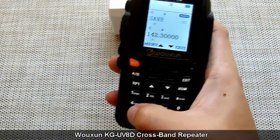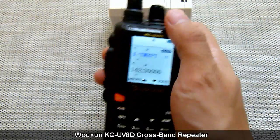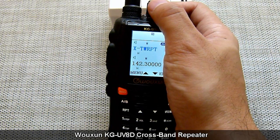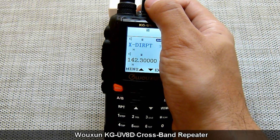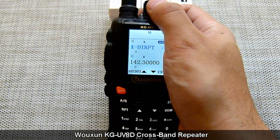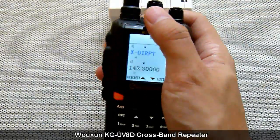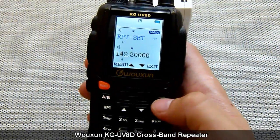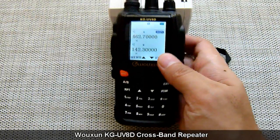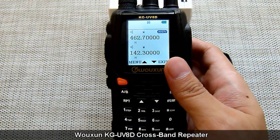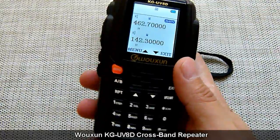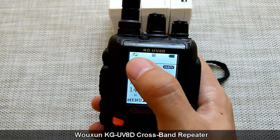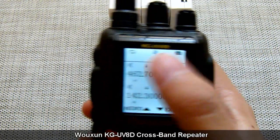Let's check the current repeater mode setting. It's menu 37. Press menu again to enter selection, then use the knob to select — there are only two options: XDI-RPT or XTW-RPT. Let's demonstrate XDI-RPT first. Choose this option and press menu to confirm, then exit. To activate the repeater functionality, press and hold the RPT button until you see the cross band repeater icon at the top left portion of the screen. The unit is now in directional cross band repeater mode.